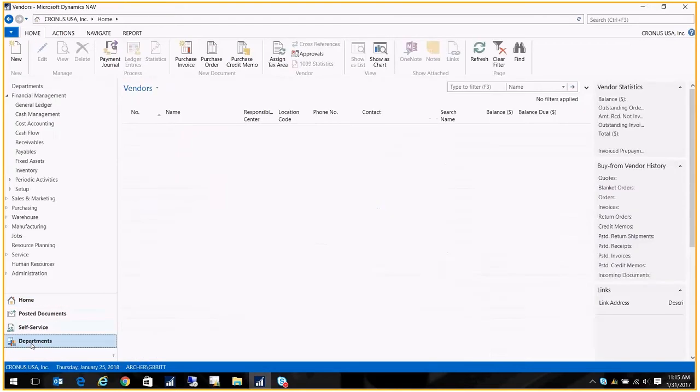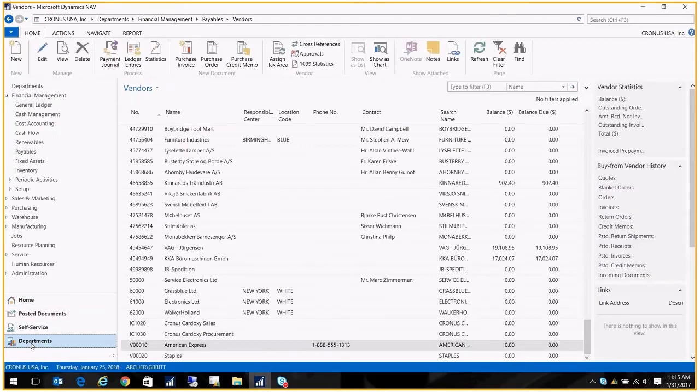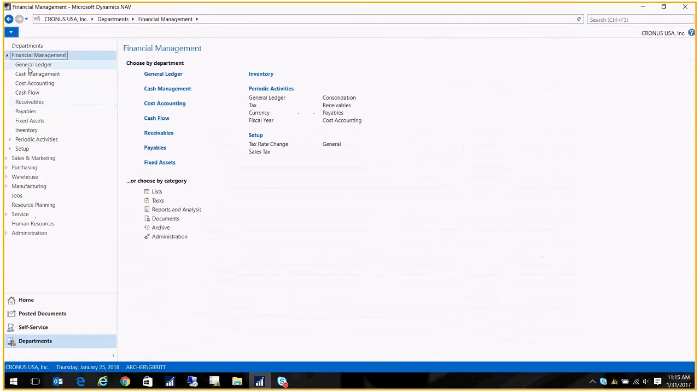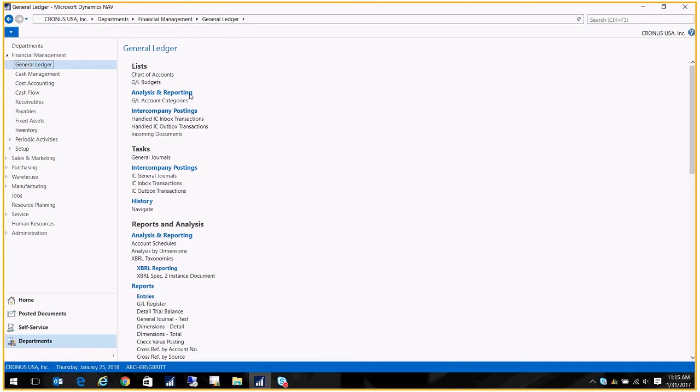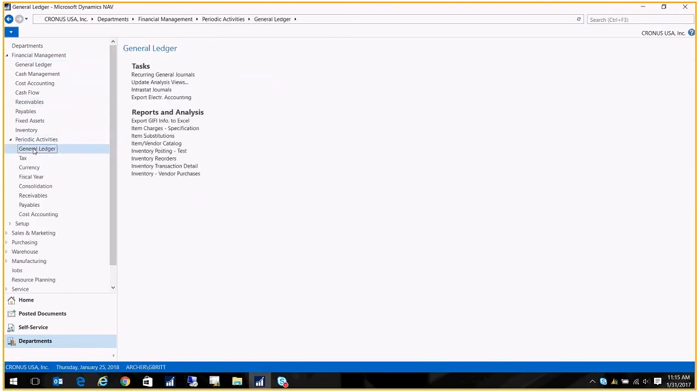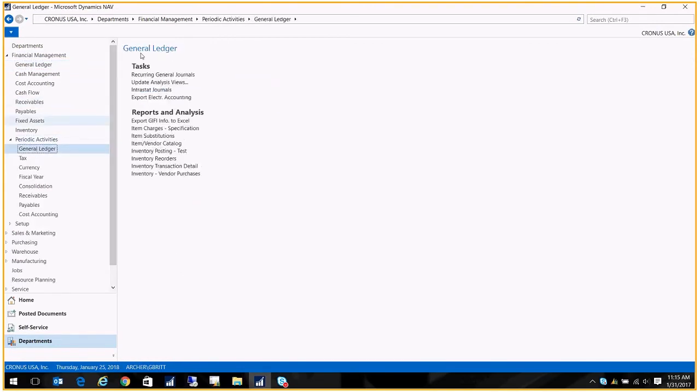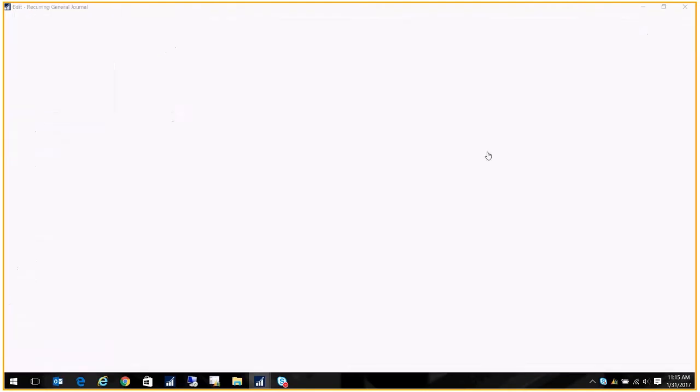Let's go to the recurring journals. It's in Departments, Financial Management, General Ledger, and you're going to go over here to Periodic Activities, General Ledger Recurring General Journals.